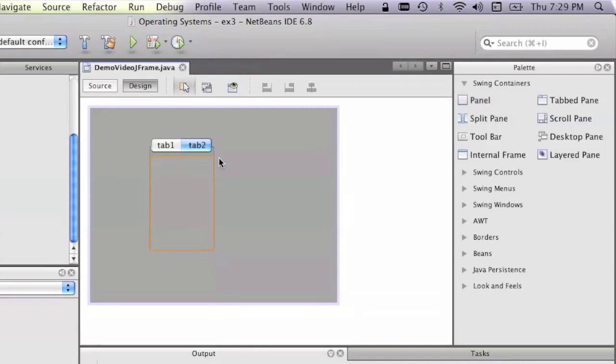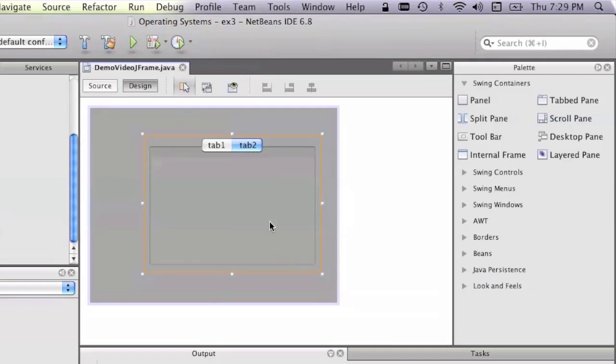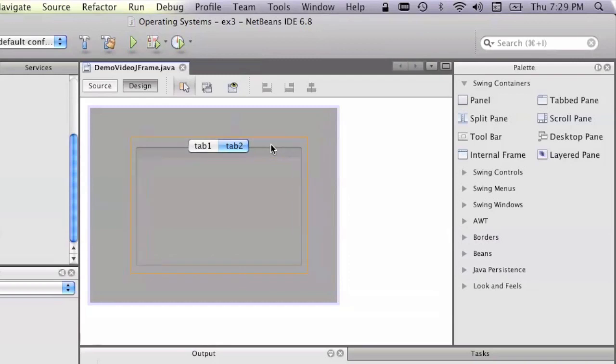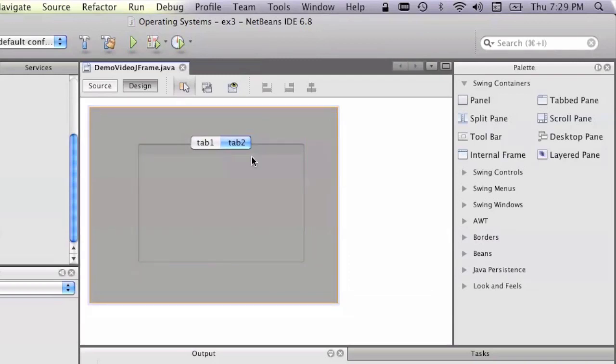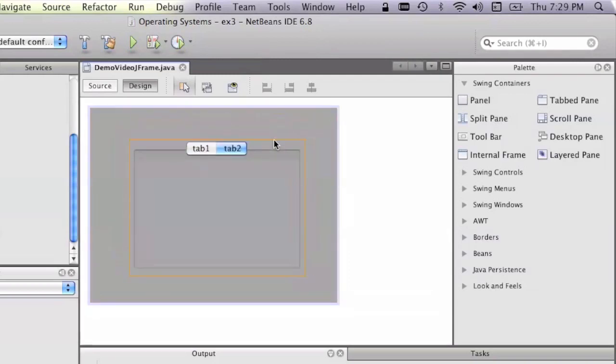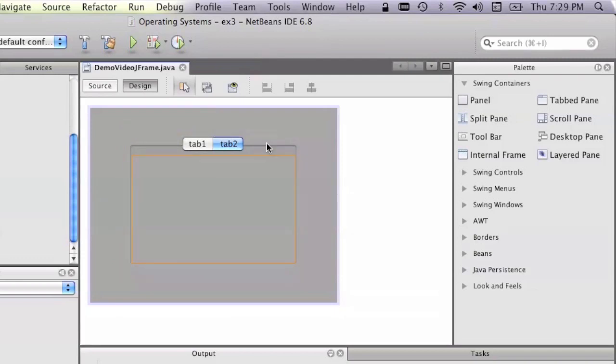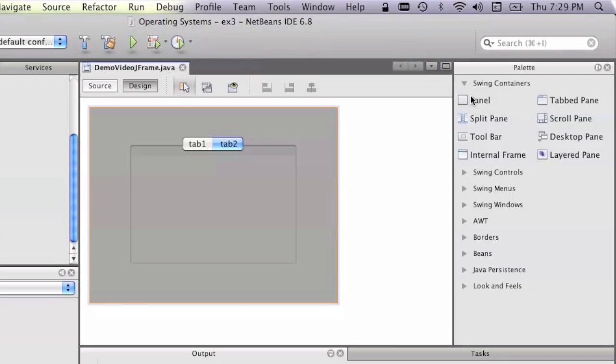And the cool thing is, you've got to be careful that when you're selecting this thing, you select the outside and not the inside. Outside, inside. So what we can now do is we can go to, let's close the swing containers.